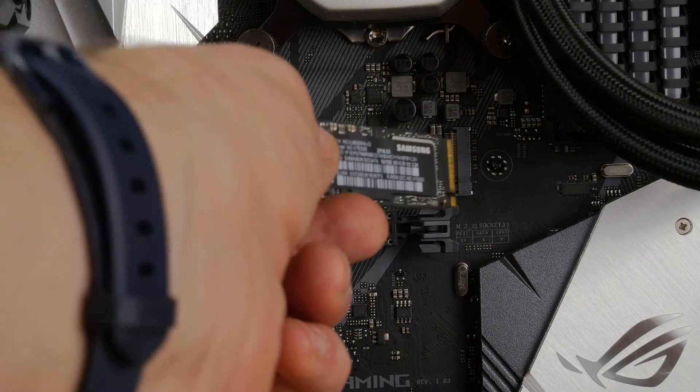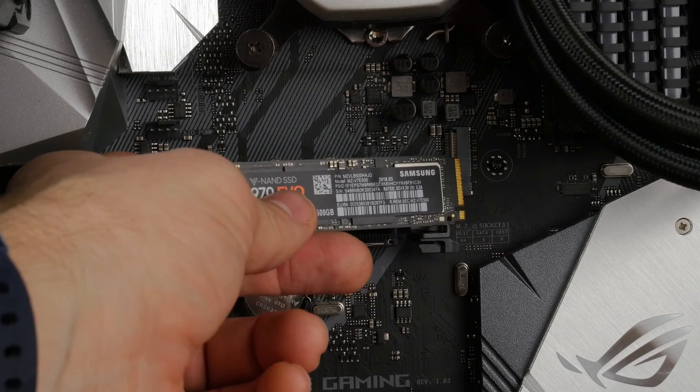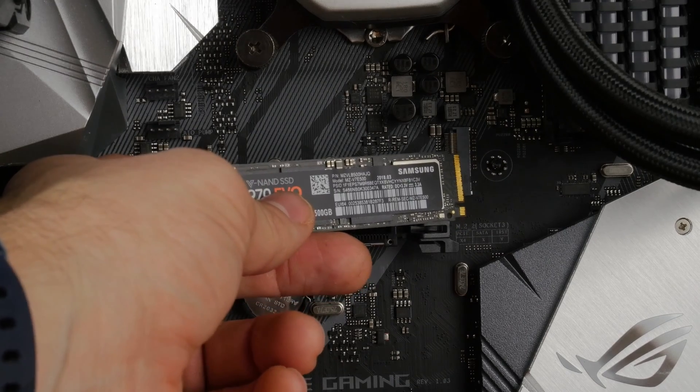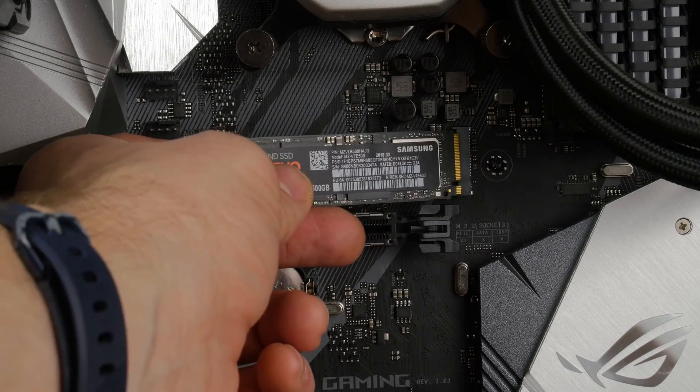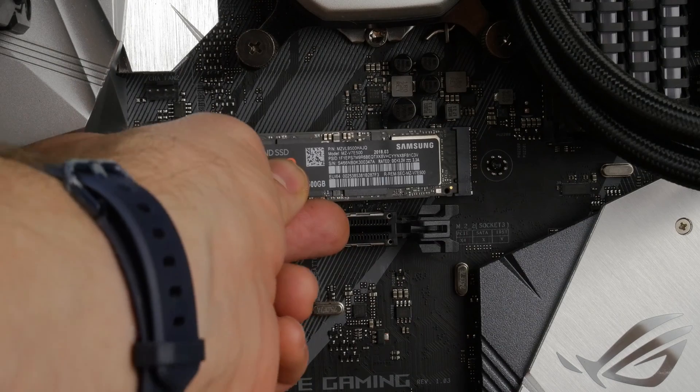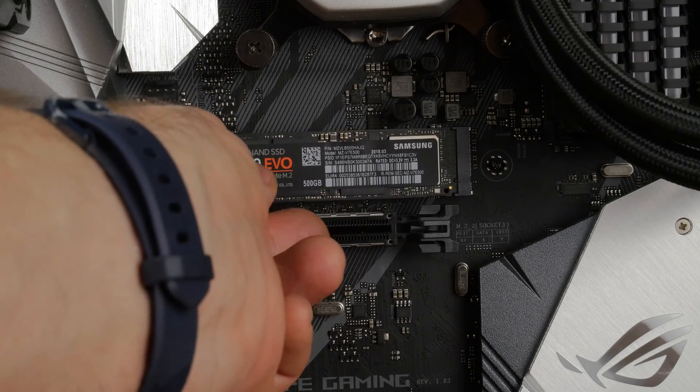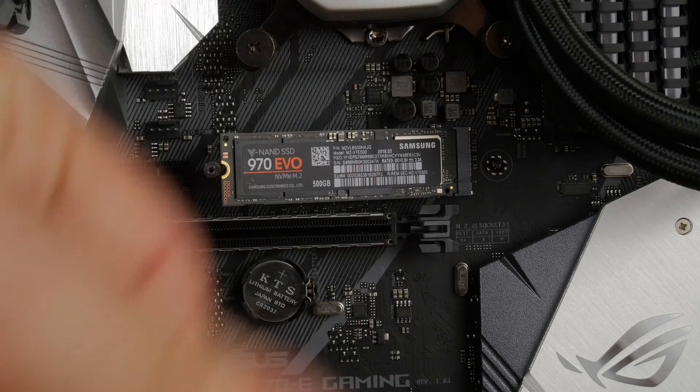The process for the standard installation is really simple here. I'll show you with the 970 Evo but it's the same with the Corsair Force drive. You basically find the slot on your motherboard, you plug the drive in and you screw it down.